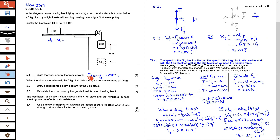In 5.1, you have to state the work energy theorem in words. Grade 12s, they love to ask this theorem, so please learn it very well. Then the blocks are released. When they are released, the six kilogram block falls through a vertical distance of 1.6 meters. If the six kilogram block falls through 1.6 meters, please bear in mind that the four kilogram block will move across the table a distance of 1.6 meters.